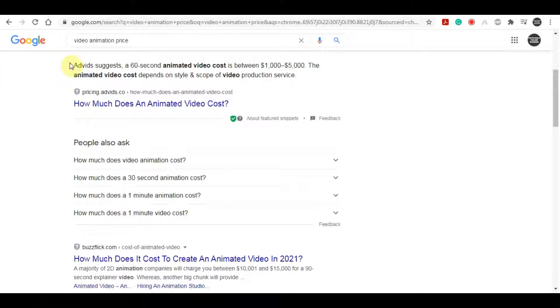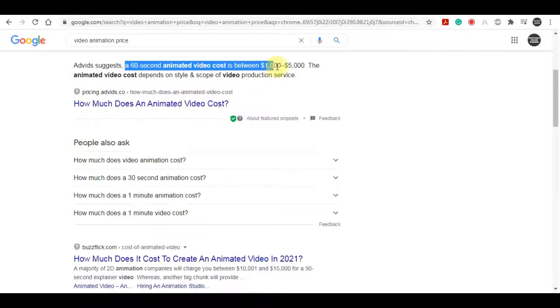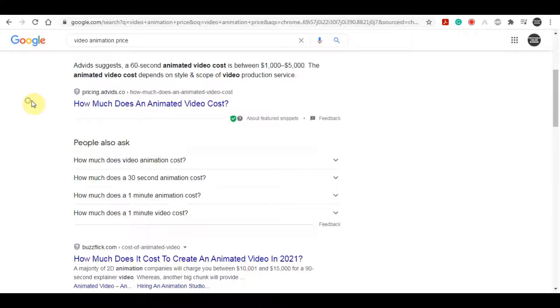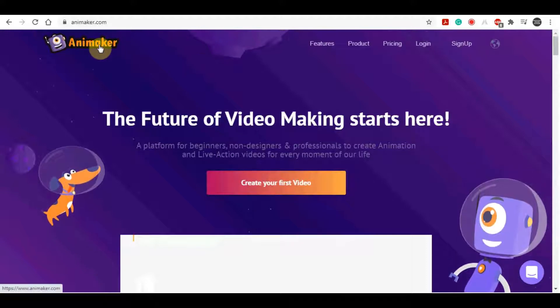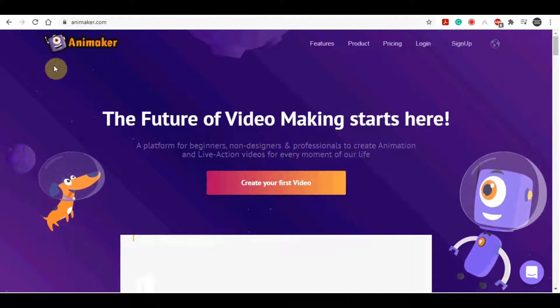Now the first thing that I want to show you is this Google search right here. As you can see I searched for video animation price on Google. Now the average video animation price is about $1,000 all the way to $5,000 for just a 60-second video. So now I am going to show you a software that you can access absolutely for free that literally creates this video animation for you, those 60-second animated videos. And I am going to show you how to sell them. So it's a very simple process. So let's go ahead and go over to the software that is literally going to automate all the work for you.